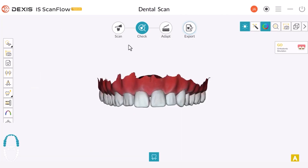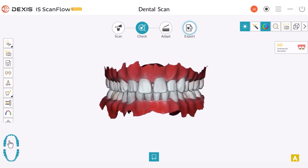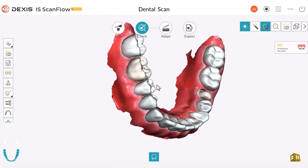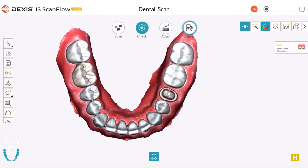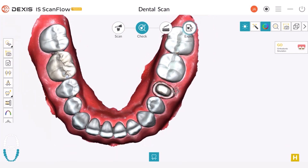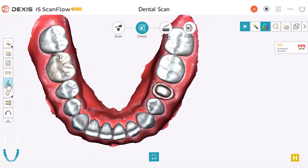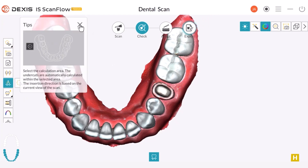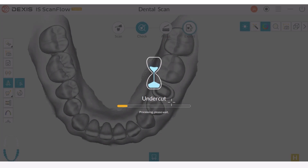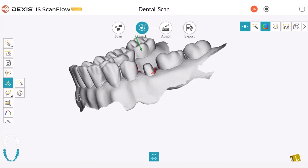Let's now explore the Undercut Check tool, which is only available during the check step. First, we need to select an arch. I will select the lower arch since this is where our prep is. Then we need to position the arch in the direction of the path of insertion that we want to have. We can zoom in or zoom out, whatever is more convenient. Then we can select the Undercut Check tool and engage a selection by left-clicking and dragging to include the prep tooth. The software checks for undercuts based on our selected path of insertion.